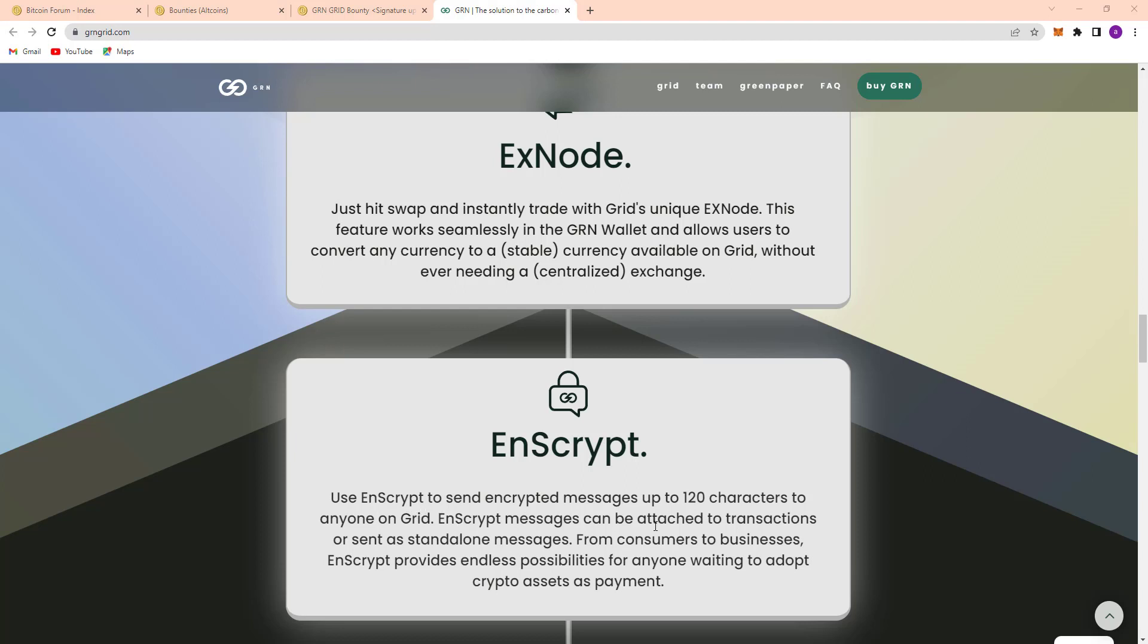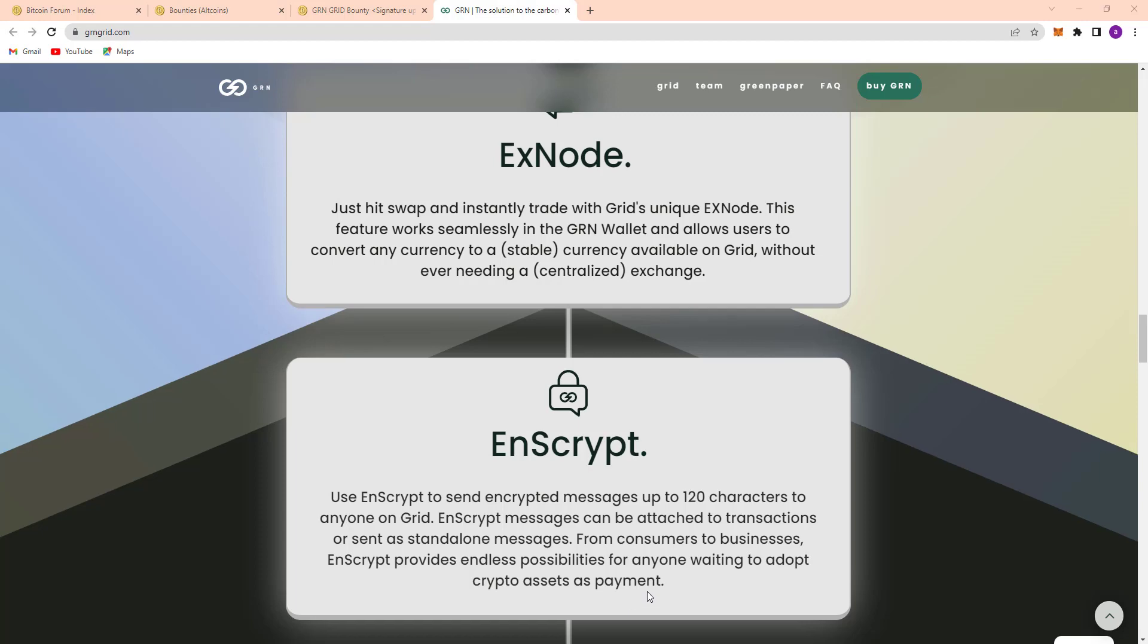Here they have Encrypt. Use Encrypt to send encrypted messages up to 120 characters to anyone on Grid. Encrypted messages can be attached to a transaction or sent as standalone messages. From consumer to business, Encrypt provides endless possibilities for anyone wanting to adopt crypto assets as payment.